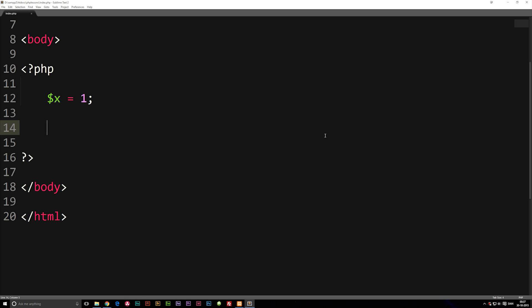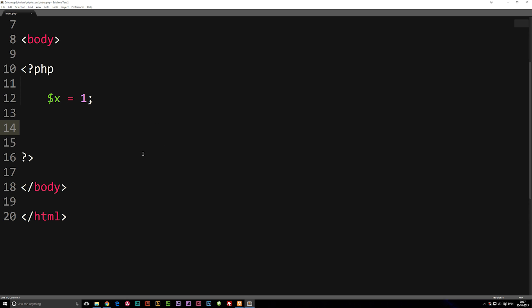As you can see right now, we have a variable called x which is equal to one. Now underneath here, we're going to write our if, else statements. Basically, the idea behind if, else statements is that we can say if something specific is true, then do this. If something else is true, then do this instead.